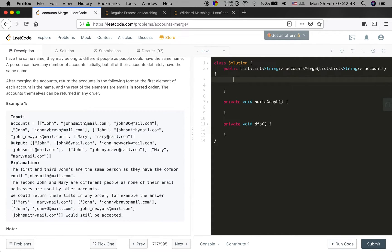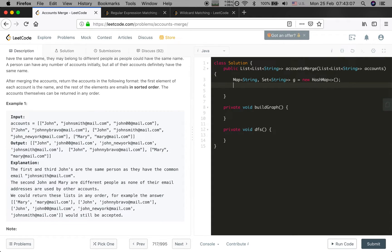In this problem I will use a HashMap to represent the graph - this is the adjacency list representation: Map<String, Set<String>> graph = new HashMap(). I also need an email-to-name map: emailToName = new HashMap().